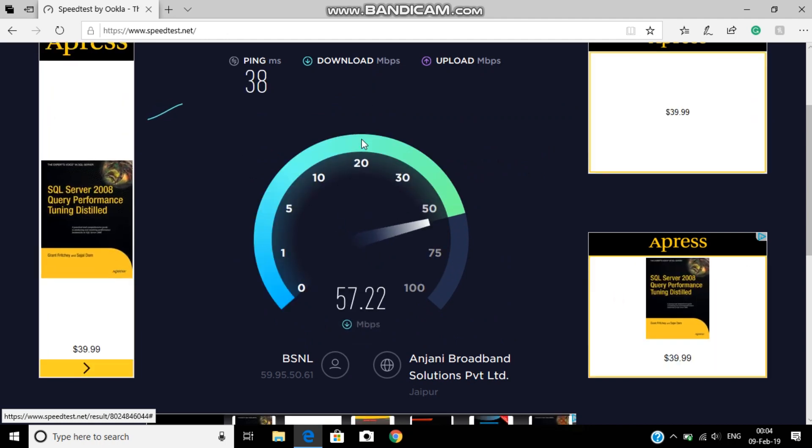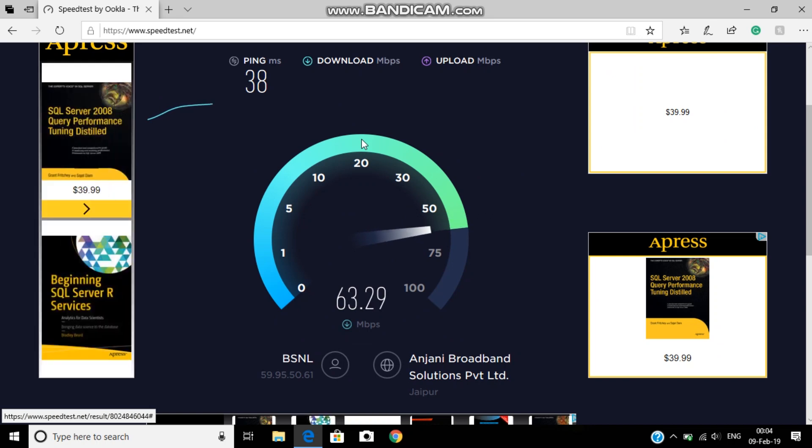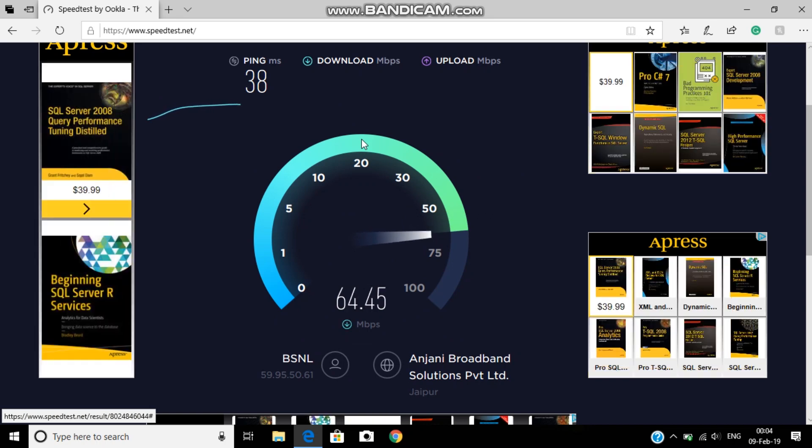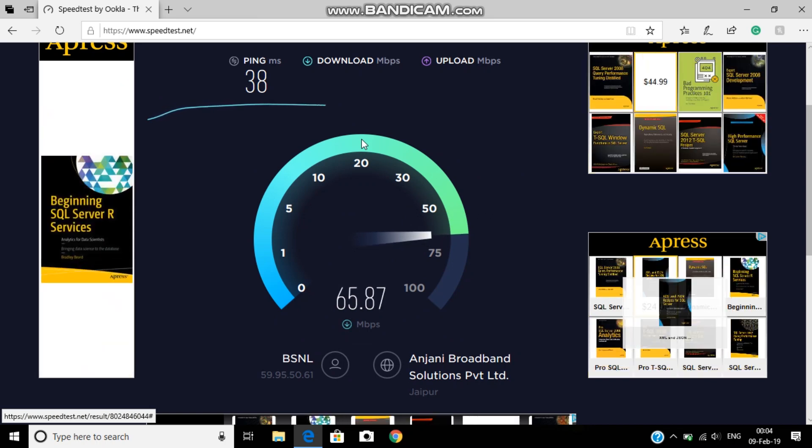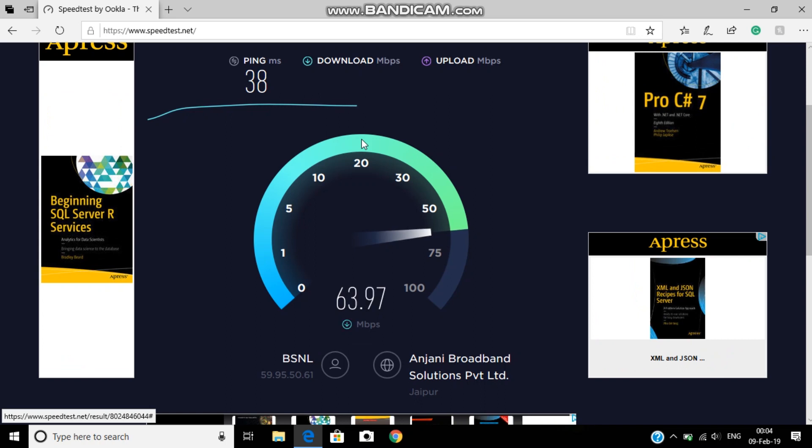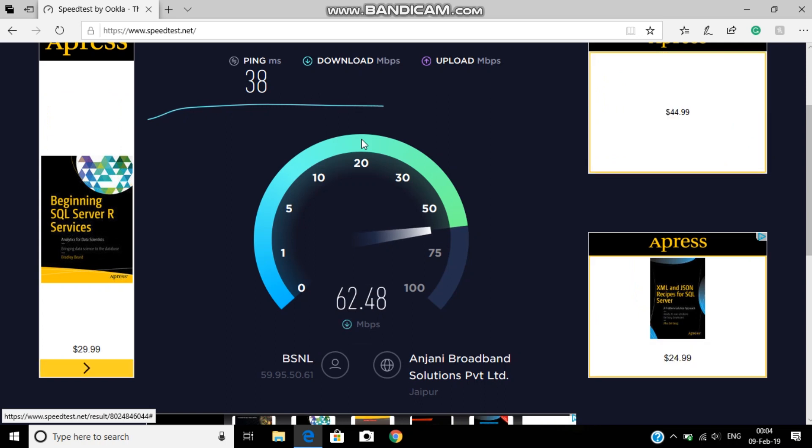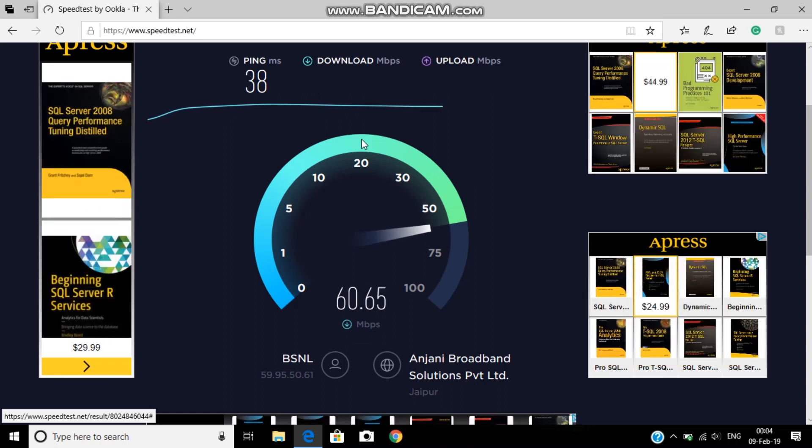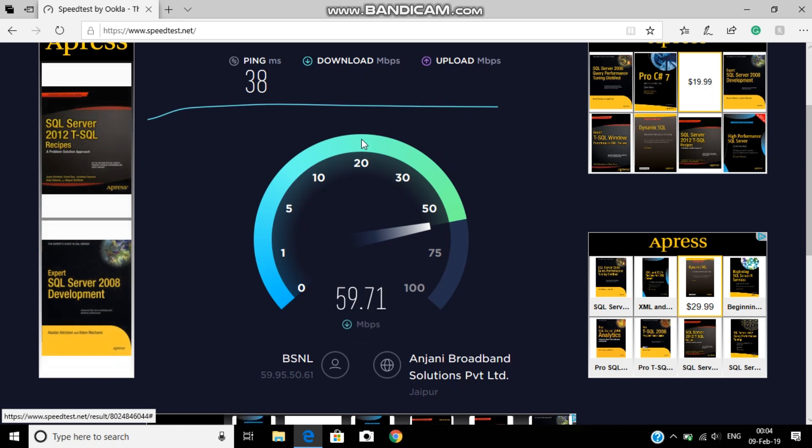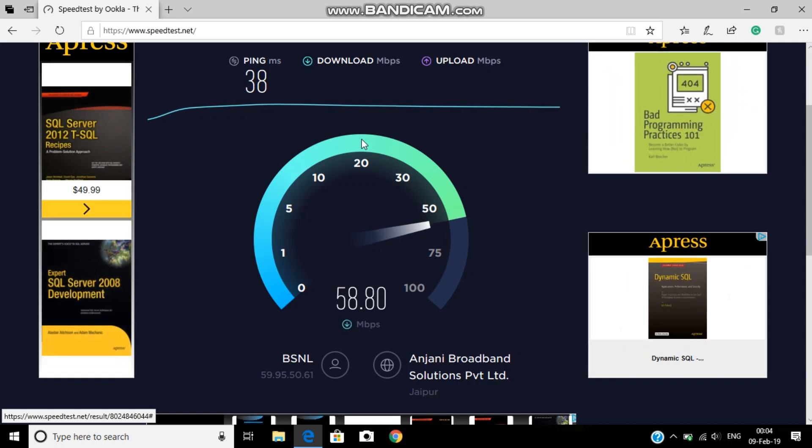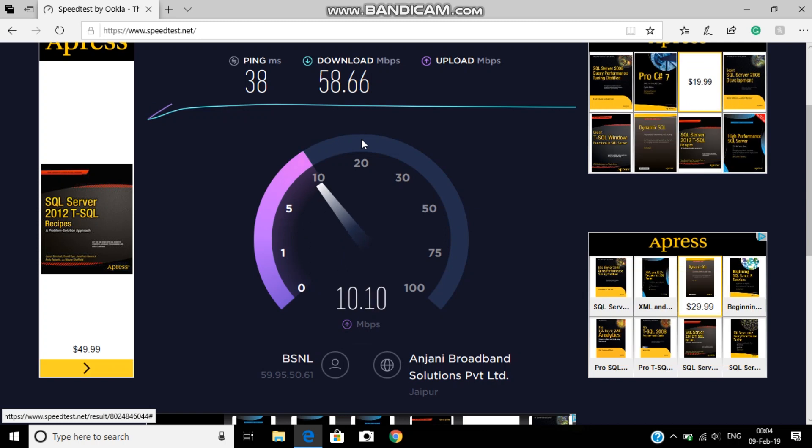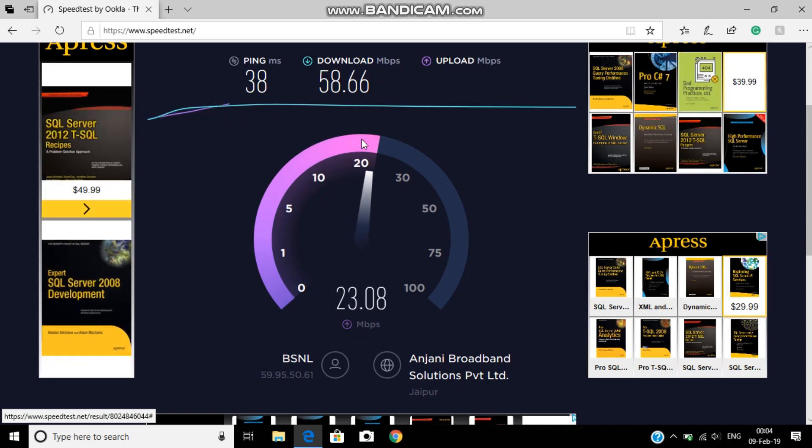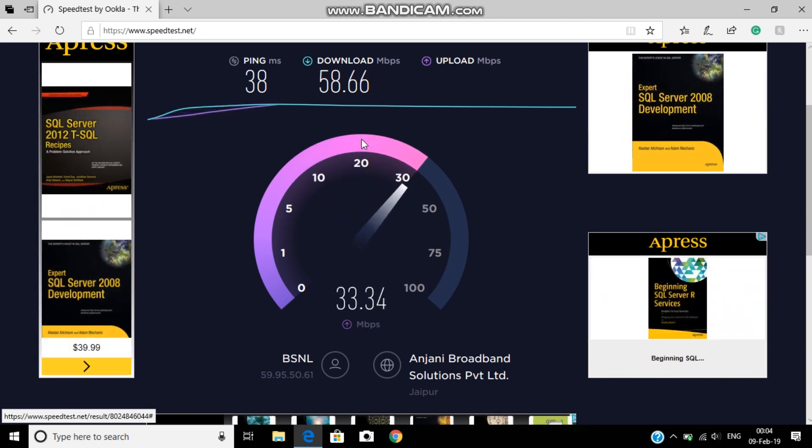Then 2.4 and 5 gigahertz do not have pretty much difference when it comes to 50 Mbps speed. The difference you can see is on 1 gigabit per second plan, because there the 5G will have more speed than 2.4 gigahertz.